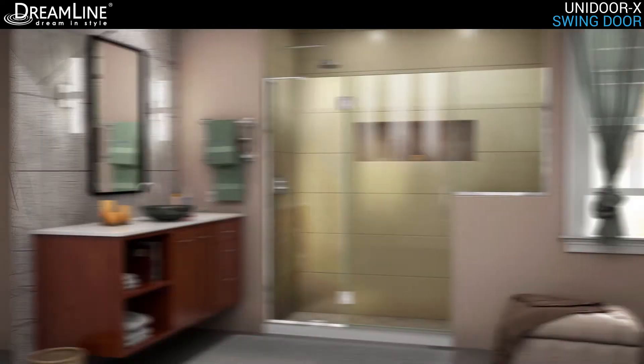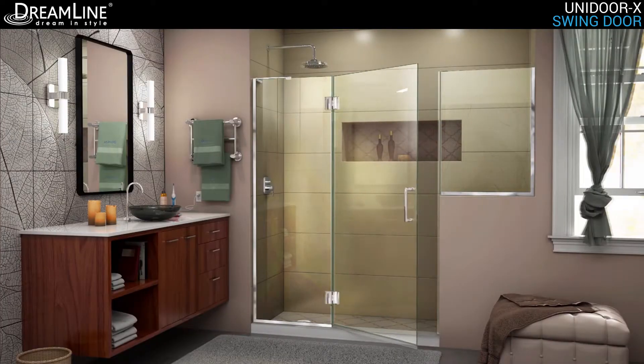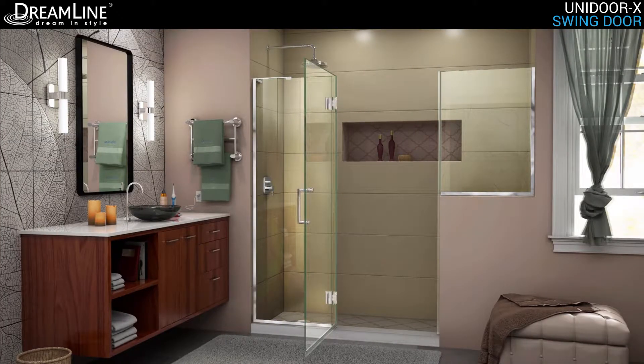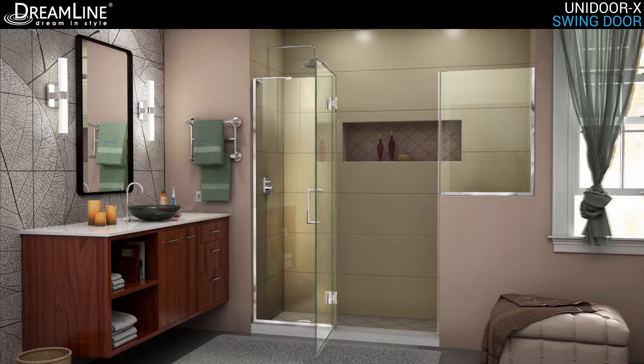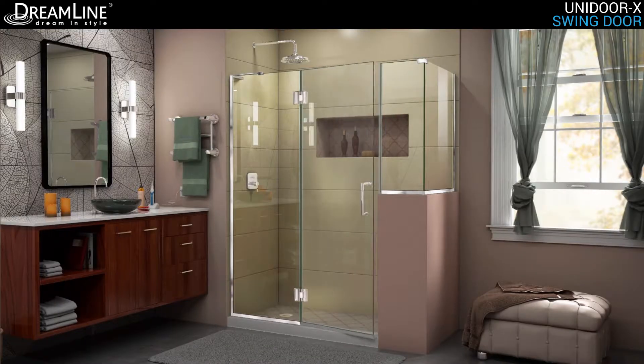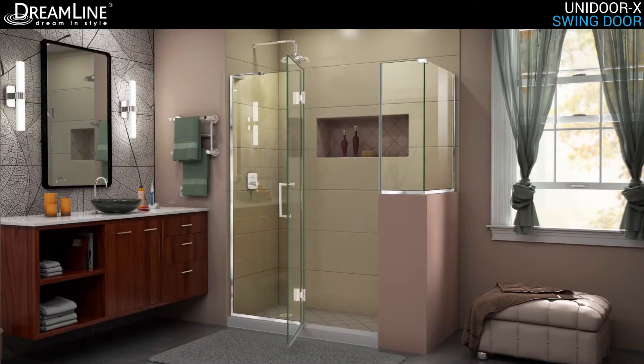Unidoor X is part of the Dreamline Unidoor collection and showcases sleek, clear lines to enhance any shower space, creating a stunning appearance.